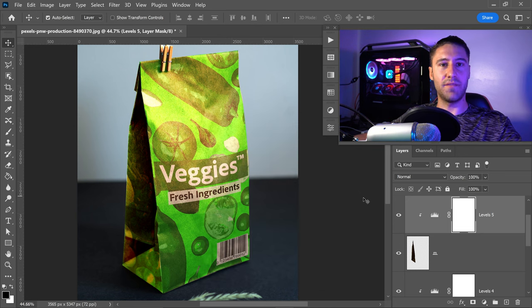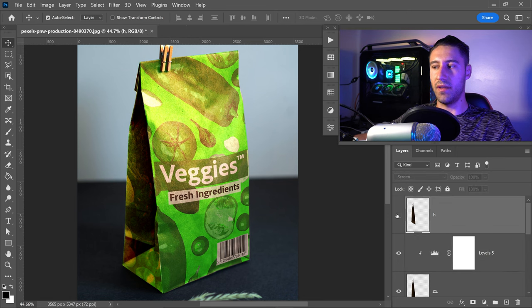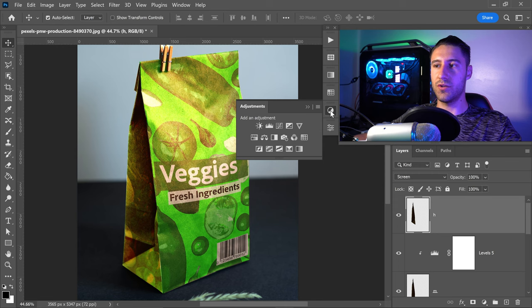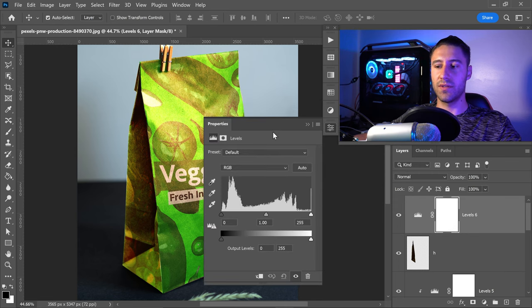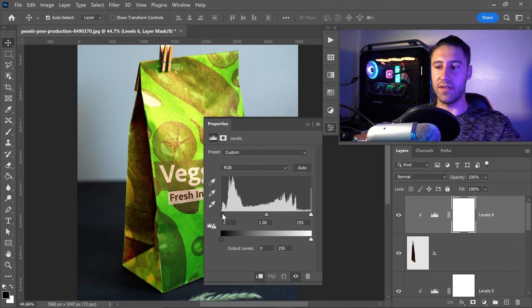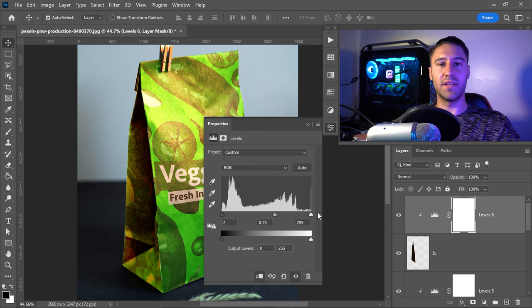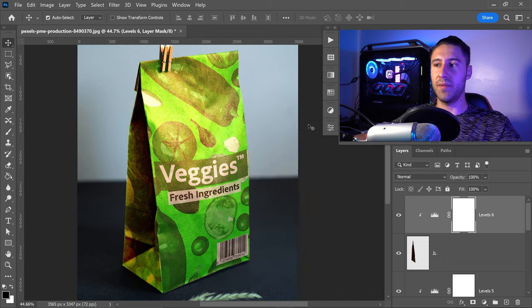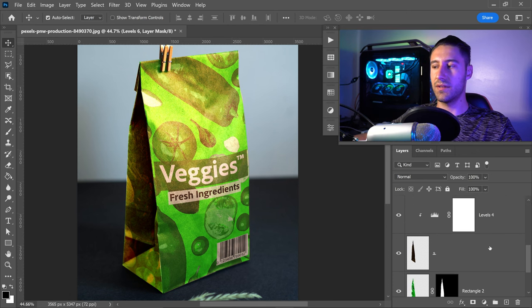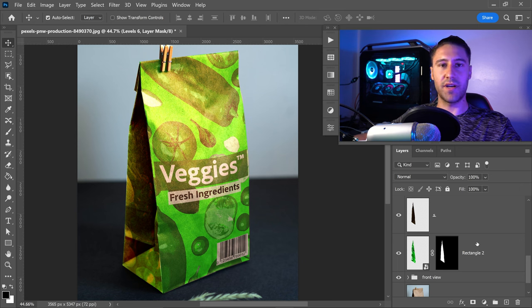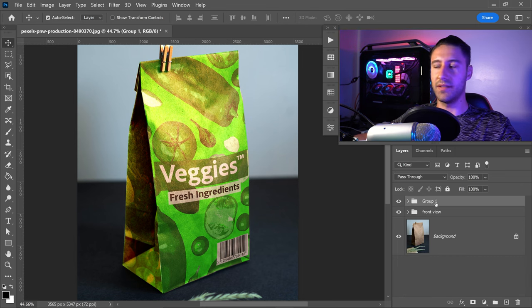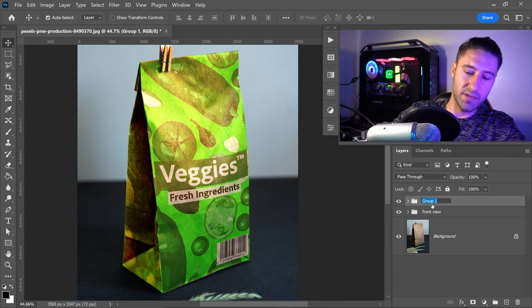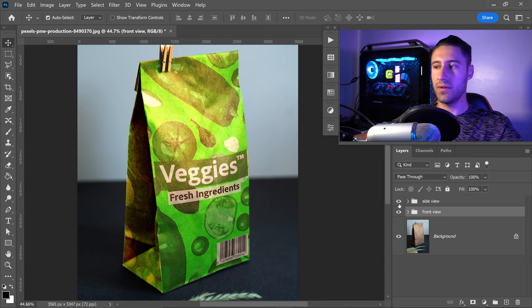Minimize and go back to Highlights — unhide it, go into Adjustments, get Levels, clip it onto the layer below. Set the first to around 2, the next to 0.75, and leave the last on 255. Minimize and there we go — we now have the side view included as well. Hold Shift, select all the layers in this group, get yourself a group layer, and rename it Side View.